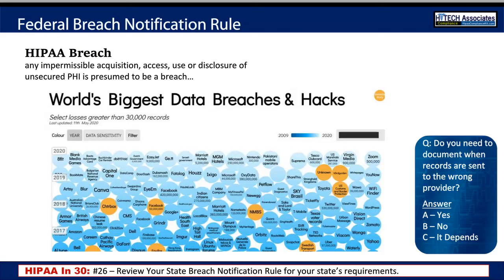That concludes our training session for today. Ongoing training is a part of the HIPAA Security Rule — this isn't the only HIPAA training you'll receive through the year. There are new proposed rules that will impact your organization, including modifying provisions to the individual's right of access, encouraging providers to disclose more information to family and friends, and a change in how the notice of privacy practices is delivered to the patient.